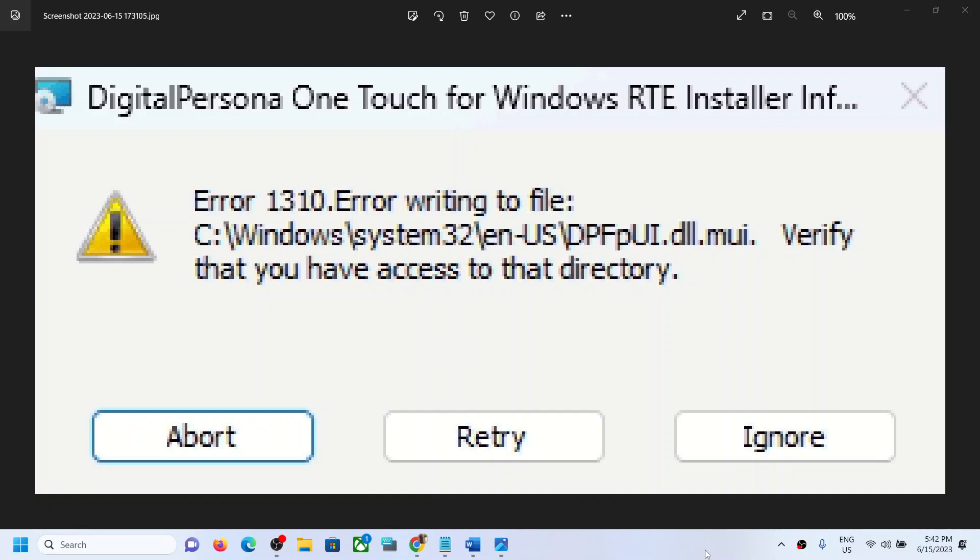Hello guys, welcome to my channel. If you are unable to install the Digital Persona driver on your Windows computer and are receiving Error 1310 'Error writing to file', here's how to fix it.